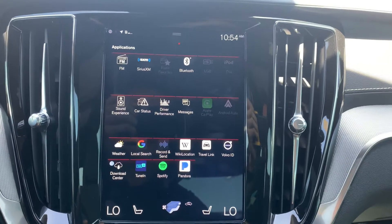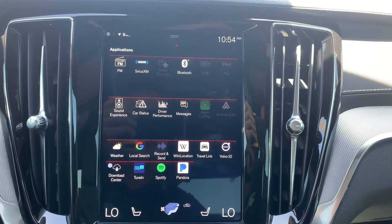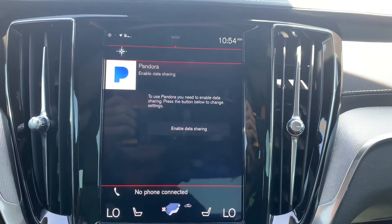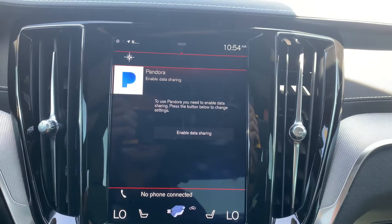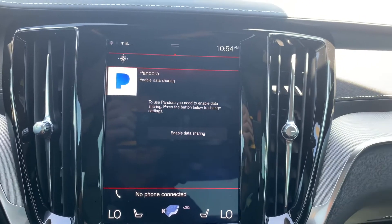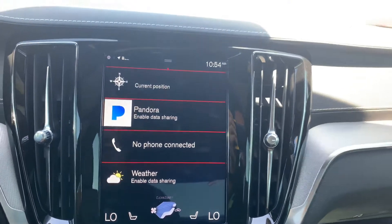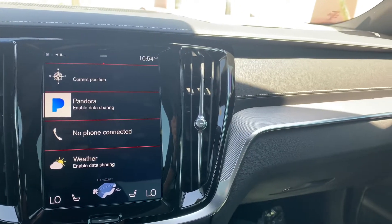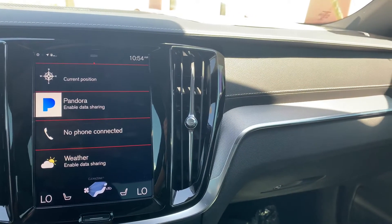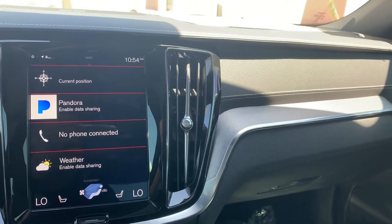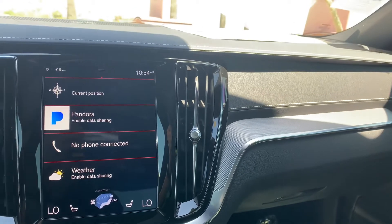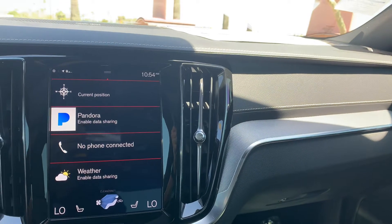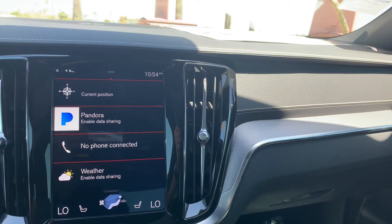Hopefully that helps you arrange your icons on the application screen. Links are over on the right side of the page so you can view our other videos and our main channel. Like and subscribe and we'll see you next week.